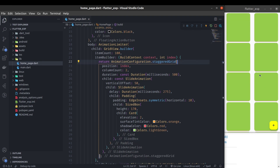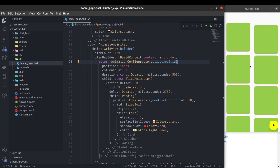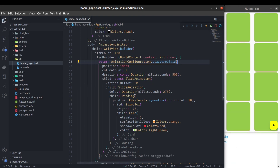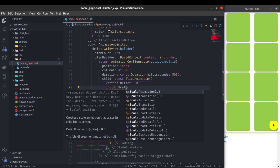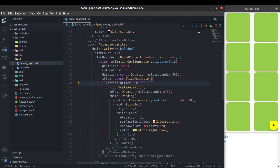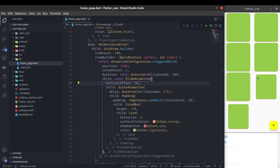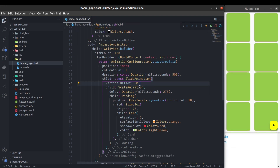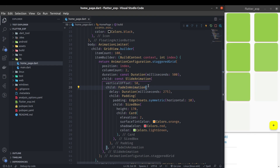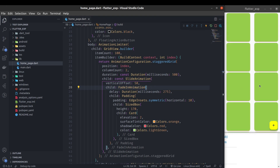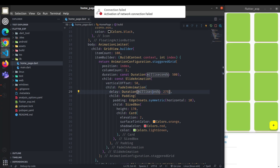You can see we now have this beautiful animation in the grid view. We can also use other animations — like ScaleAnimation, which makes the cards come in with a scale-up effect. There's also FadeInAnimation, which gives a fade-in effect.